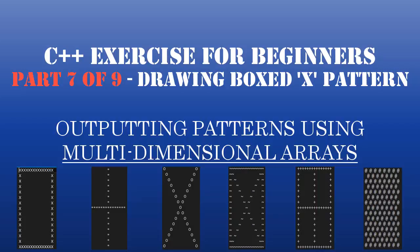Hello and welcome to part 7 of the C++ coding homework, where we are doing Animal Crossing patterns. So far we have three patterns. We have our box, we have our X, and we have our plus.